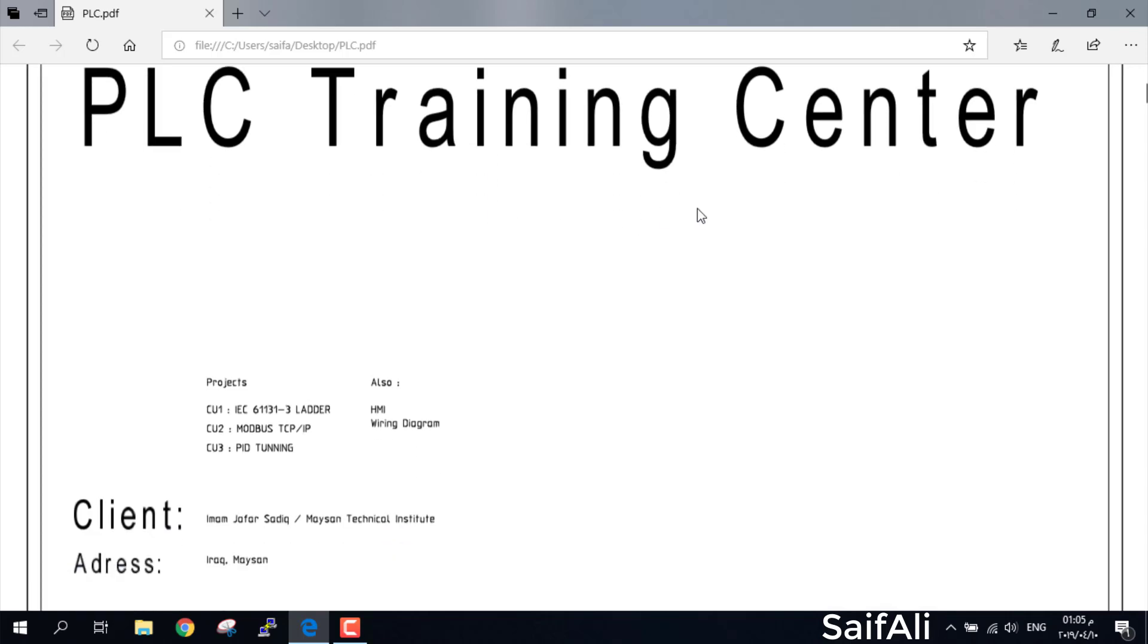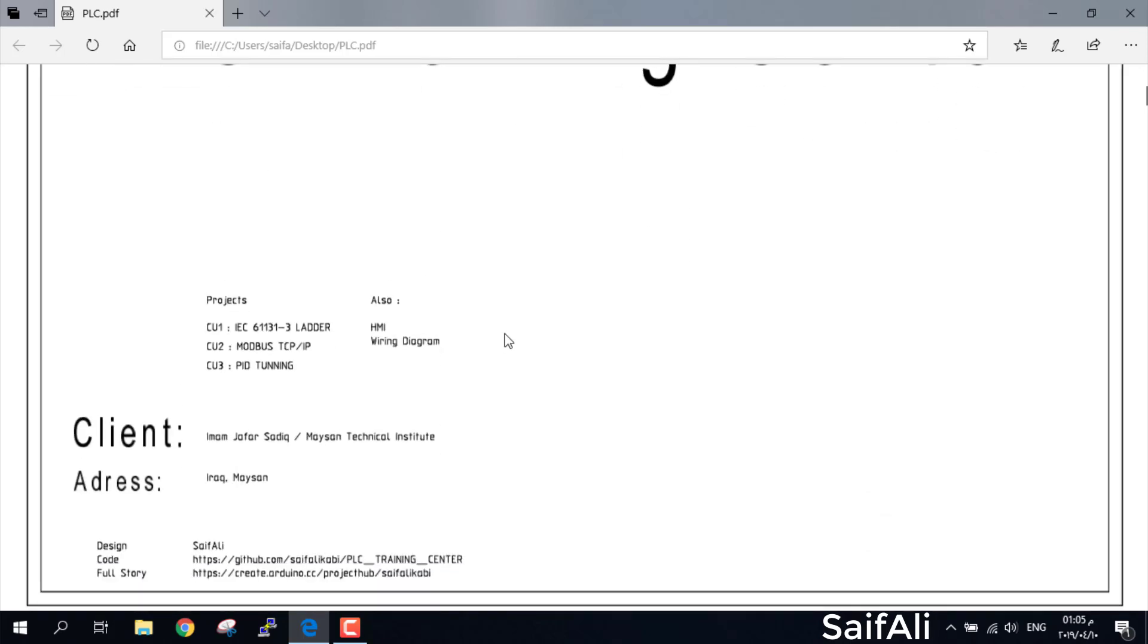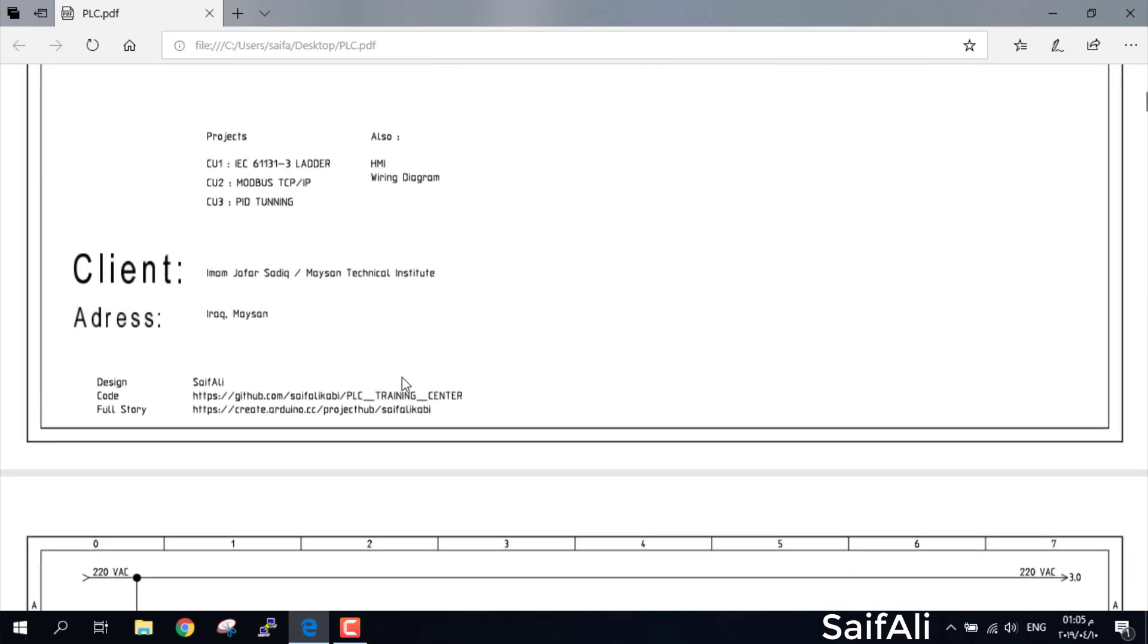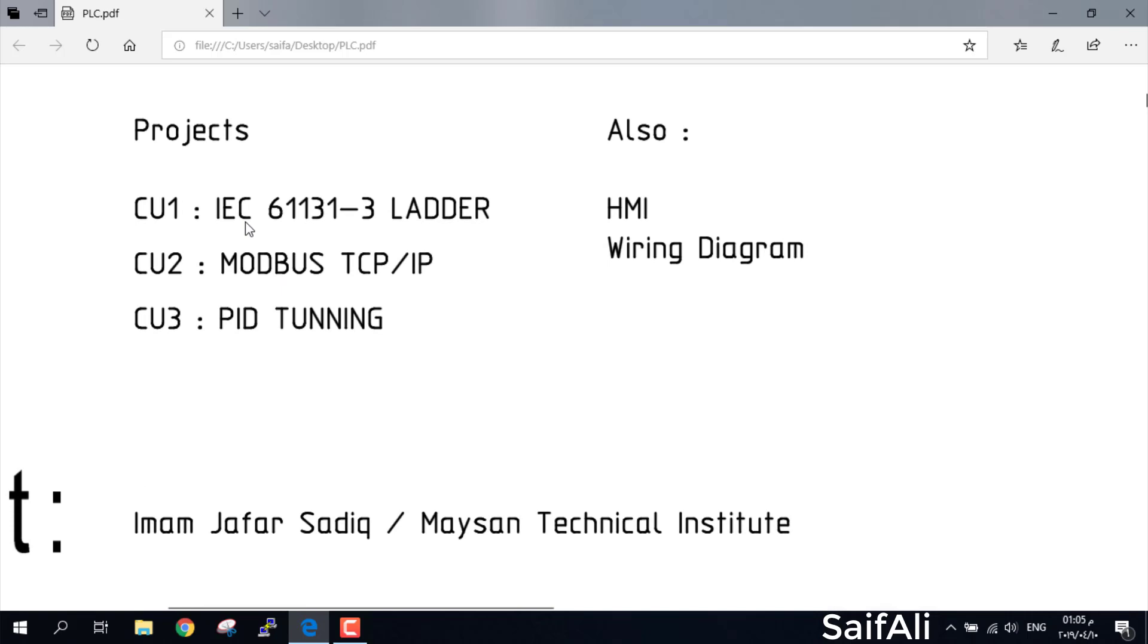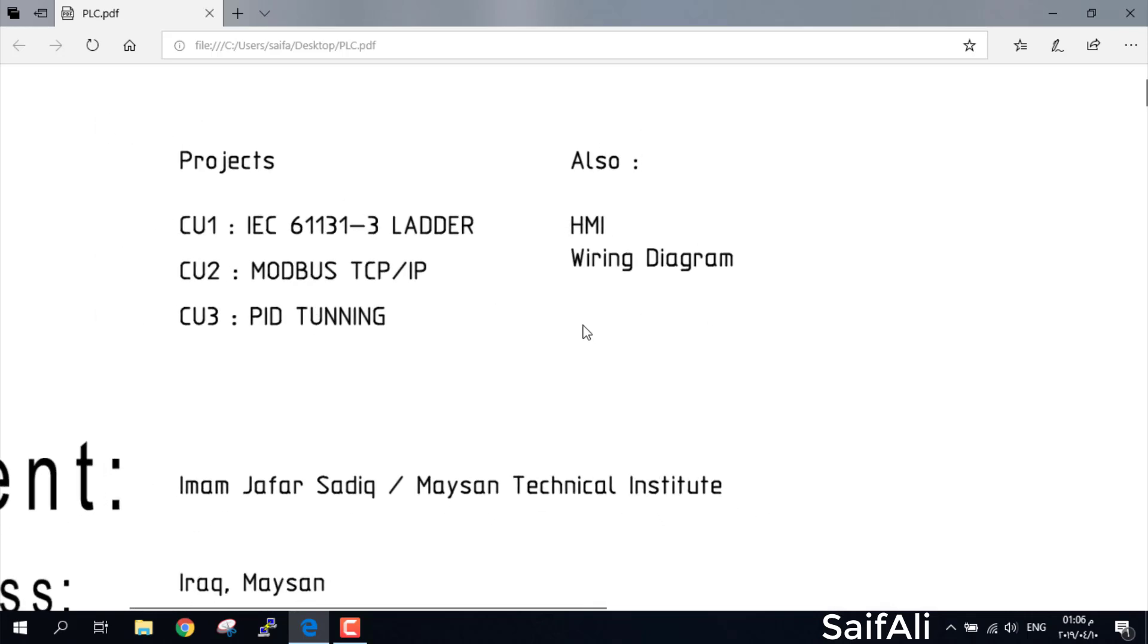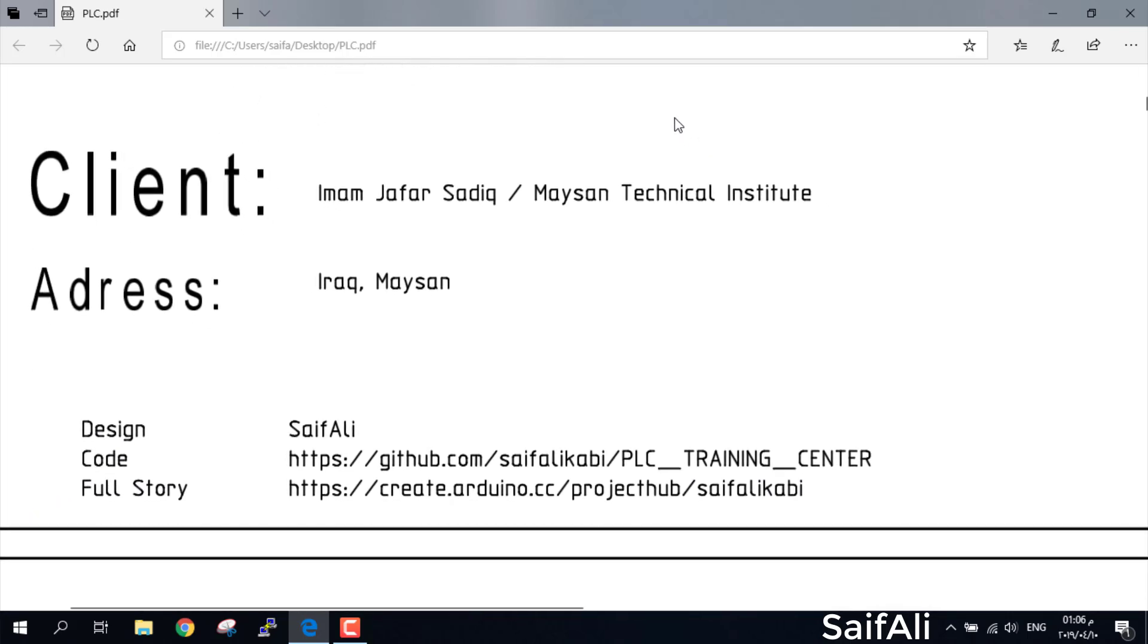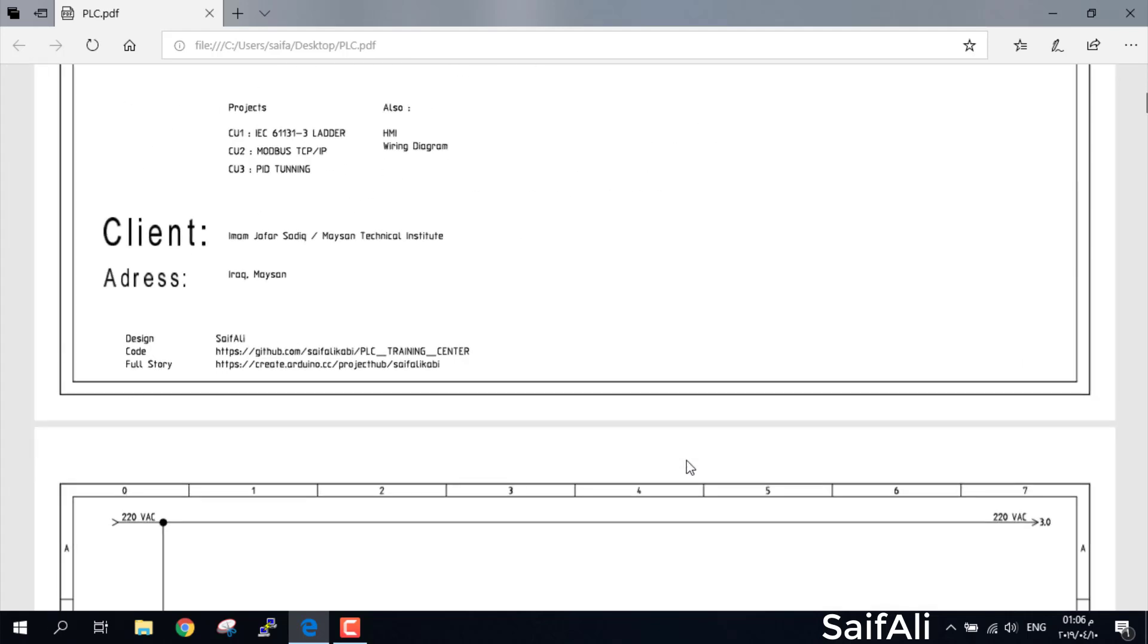The first page is about the Training Center logo and some information. There are Control Unit 1 for ladder, Control Unit 2 for Modbus, Control Unit 3 for PID tuning, and HMI and wiring diagram. You must learn five things in this project. This link is for the code and the second link is for my account on the project.